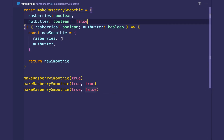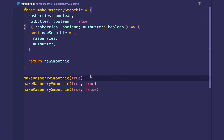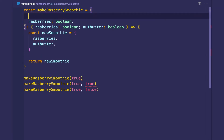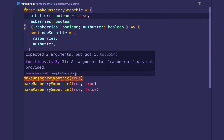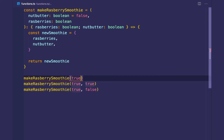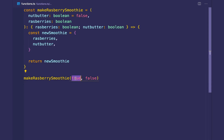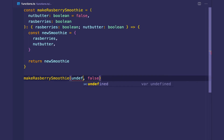Optional and default parameters are similar: if a default parameter comes after a required parameter, it's optional and can be omitted. But default parameters become required if they come first, for the same ambiguity reasons. If you want the default value to apply, you have to explicitly pass in undefined.